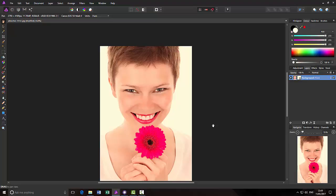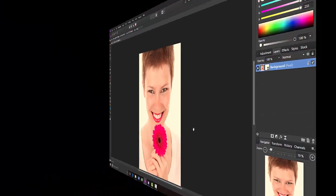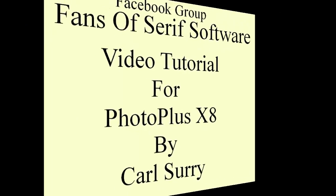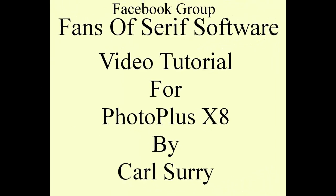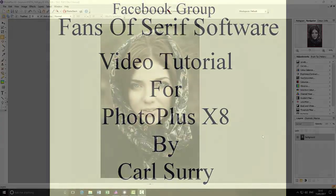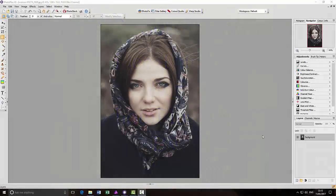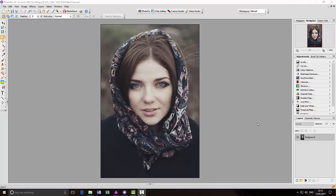So that is looking at it in Affinity Photo. I'll now go and have a look at PhotoPlus. Let's look at PhotoPlus and its use of the Unsharp Mask.